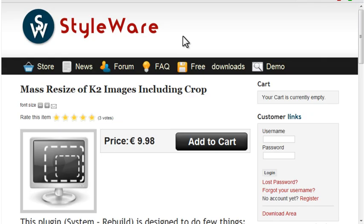Styleware, the makers of the K2 Google Maps plugin, offers a K2 image resizer. This is a commercial plugin that will automatically resize and optionally crop images, so you'll end up with the exact same sizes. The resizer plugin is available for purchase on the styleware.eu website.